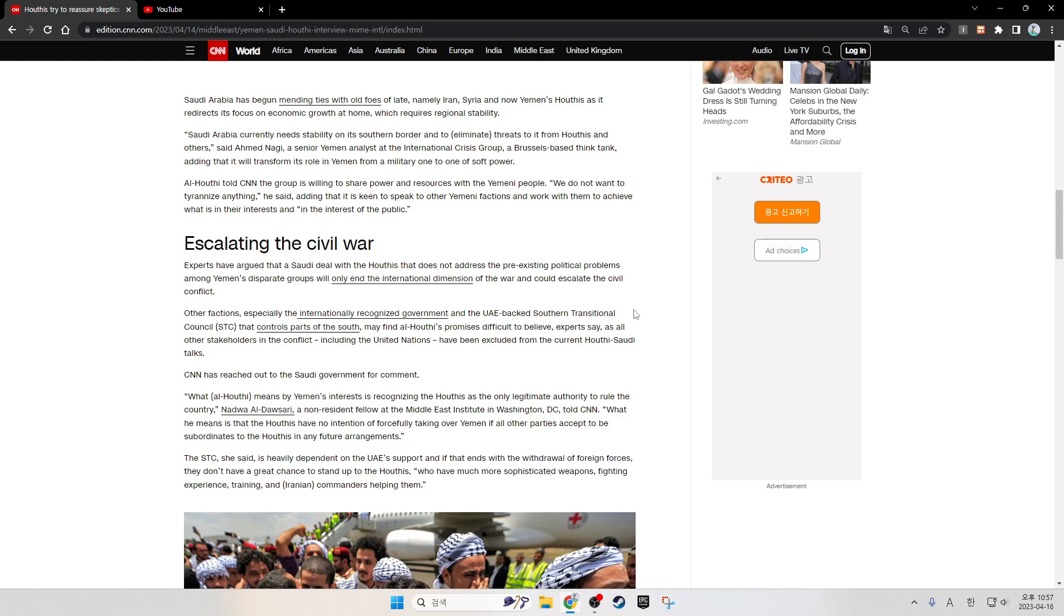Al-Houthi told CNN the group is willing to share power and resources with the Yemeni people. We do not want to tyrannize anything, he said, adding that the group is keen to speak to other Yemeni factions and work with them to achieve what is in their interest and in the interest of the public.